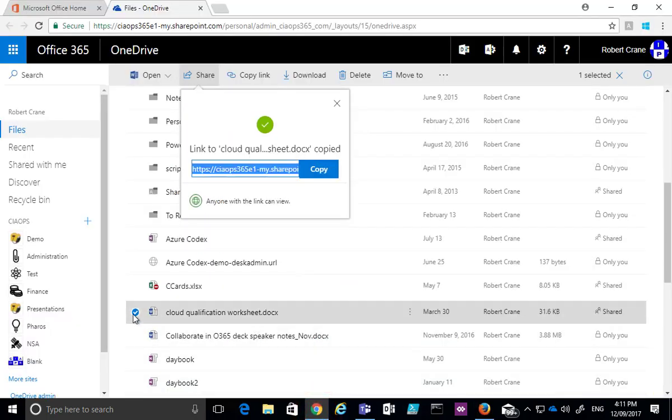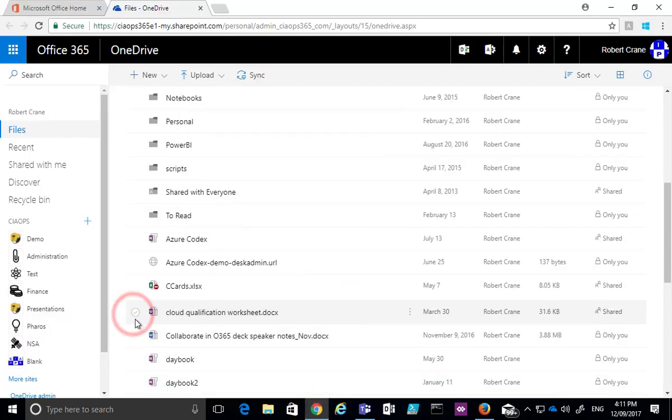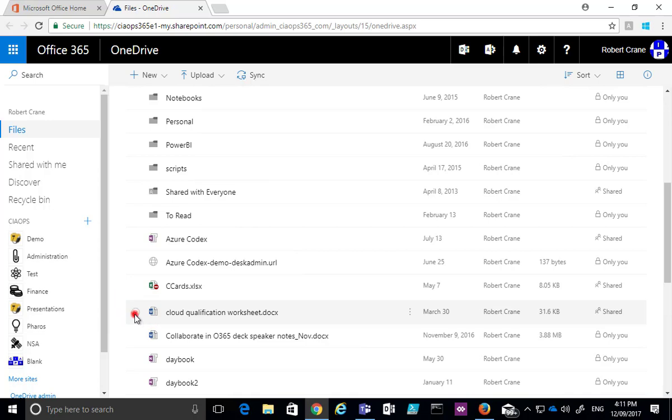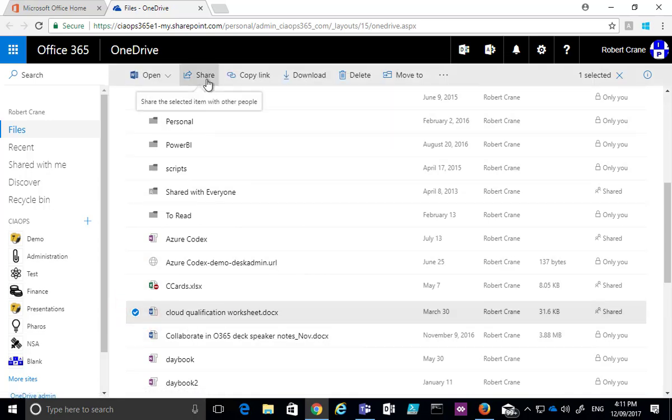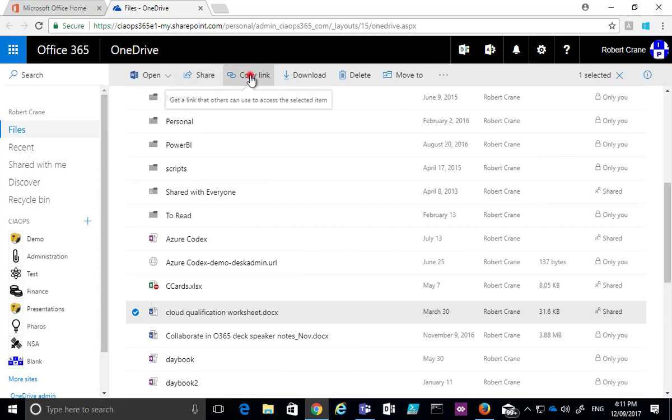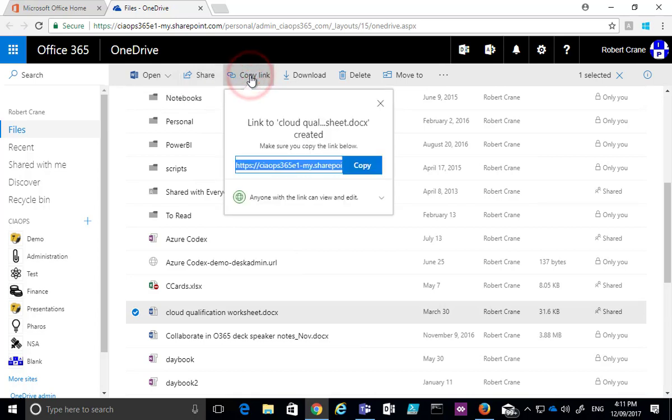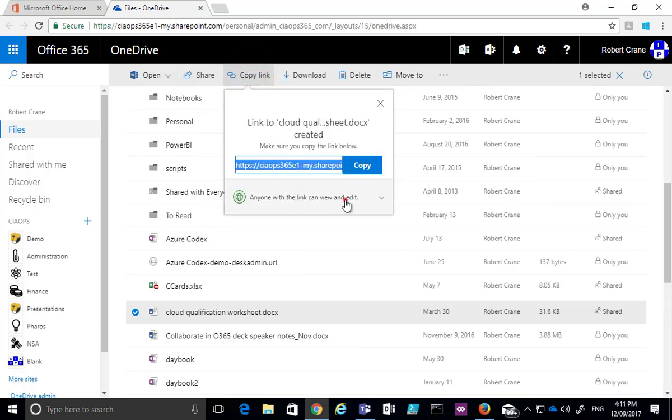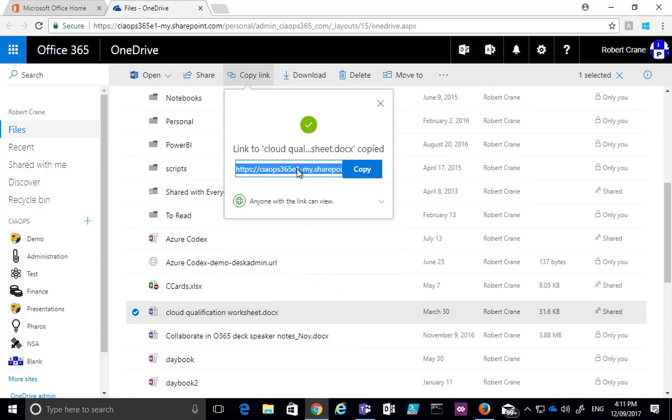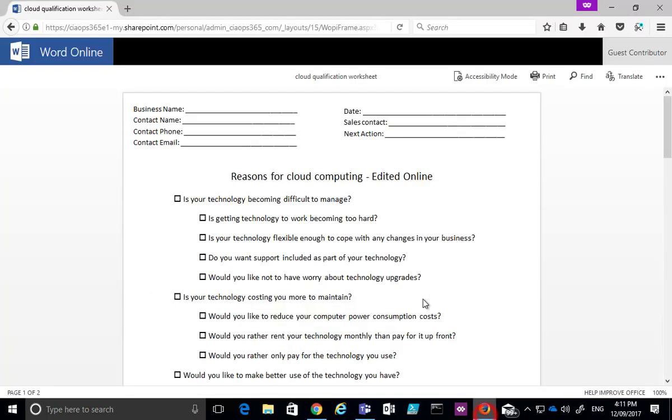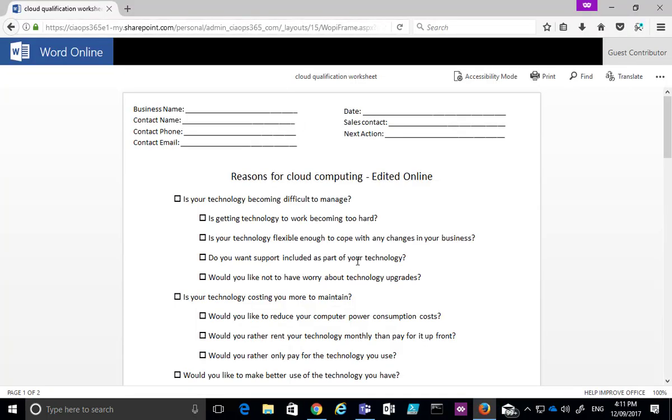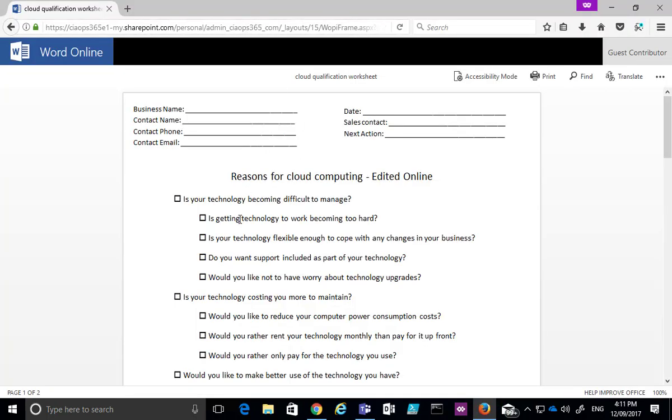Again, the way that we do that is we select the file that we want to make available to people. We can then share from the menu, or we can just get a copy of the link. Make sure that you set the appropriate permissions, and potentially turn off editing, and also set an expiry date if you want to do that. Once you apply that, that will give you a link which you can then copy and paste and send to people, and when they click on the link and put it into their browser, they will get a view directly of that document without being prompted to log in.